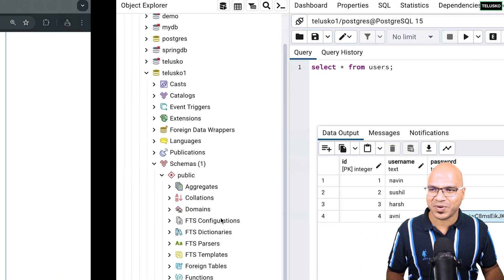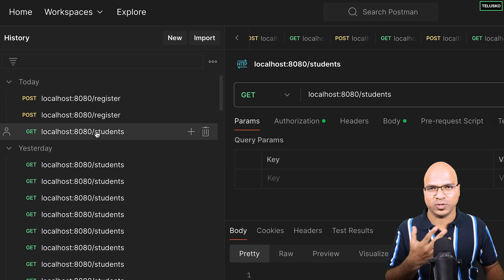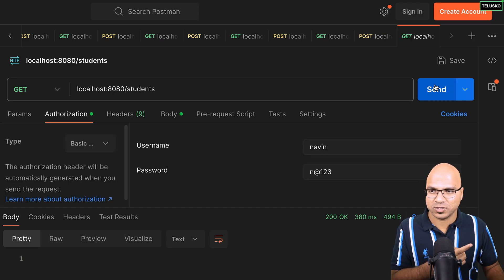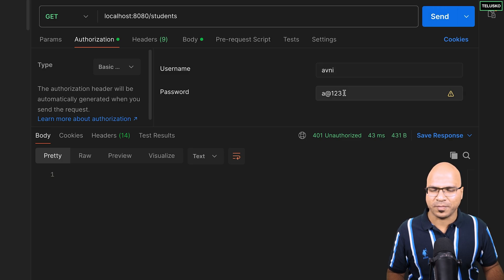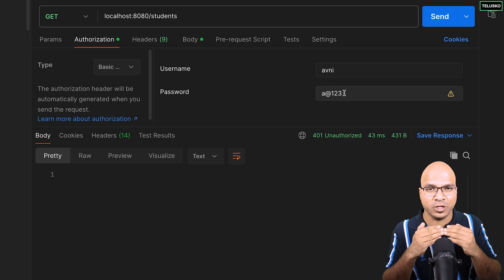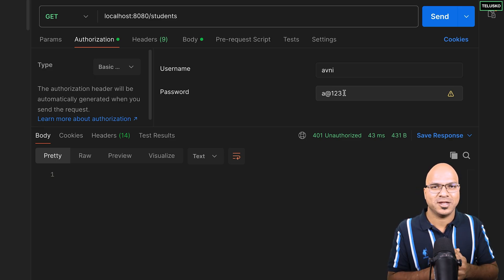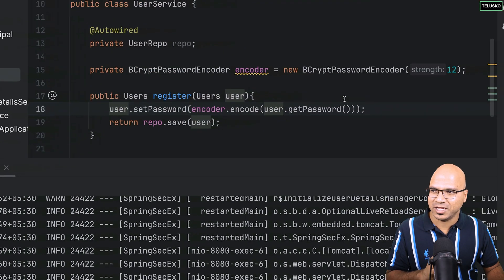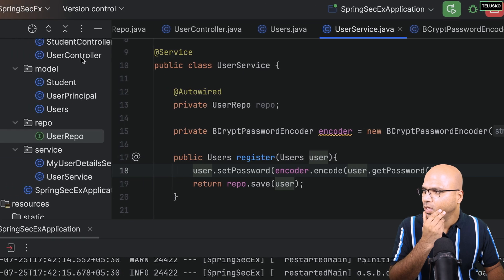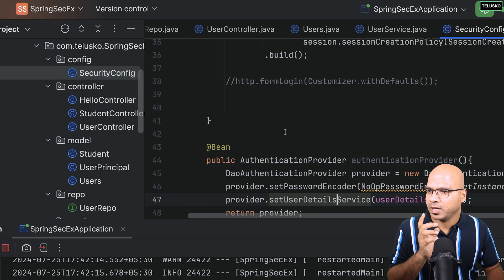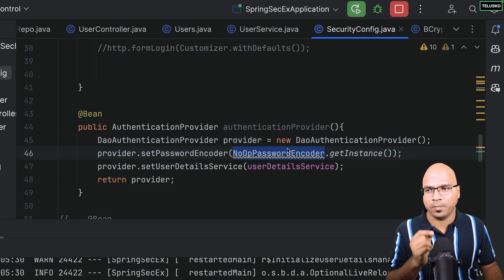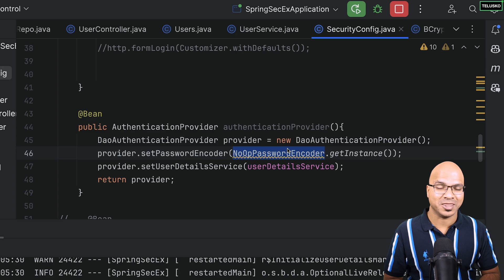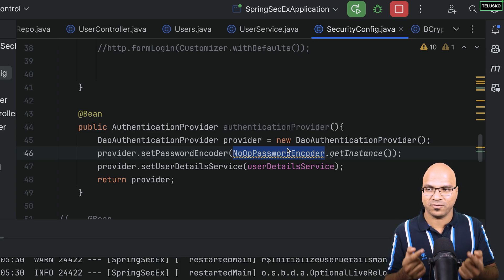But now we have another big problem. Let's try to fetch all students — if I use authorization with 'naveen' it works. But if I try the new user 'avni' with password 'a@123', we get authorization failure. Why? This is the right password! The issue is: when storing, we're converting to bcrypt hash, but when validating, we are not doing that. In the security config file, we have written that the password encoder is NoOpPasswordEncoder — the default plain-text one.